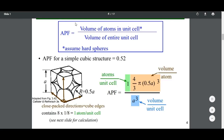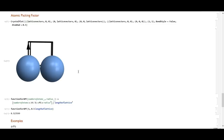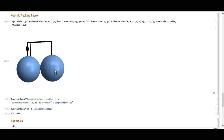The atomic packing factor, as shown in the formula here, is just the volume of atoms in a unit cell — assuming they are hard spheres — divided by the volume of the entire unit cell. To calculate it, I created a function that takes the number of atoms and the radius of those atoms, treating them as spheres. The formula for the volume of a sphere is 4/3 π r³.